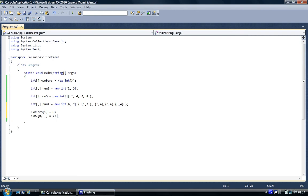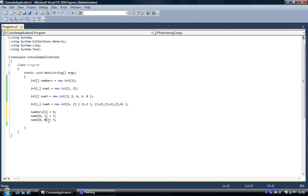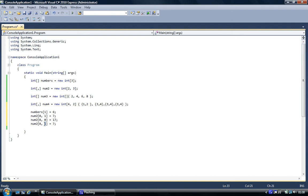We're going to do the same thing to the first element and the first column, we're going to give it 17. And then the third element, the third value in column zero, we're going to give it 77.